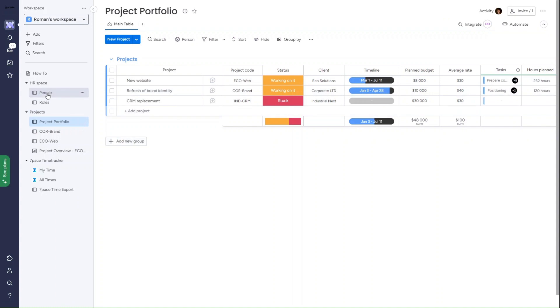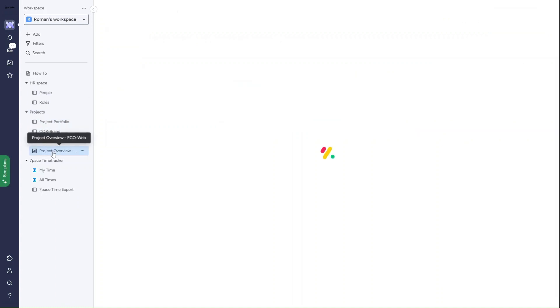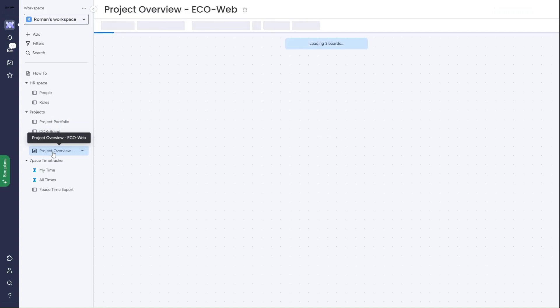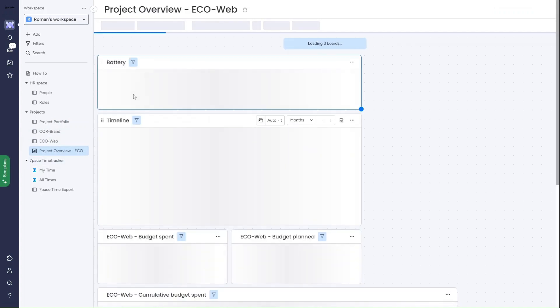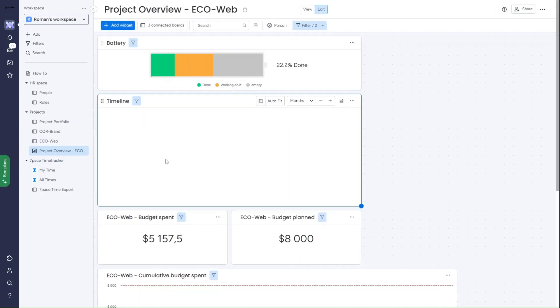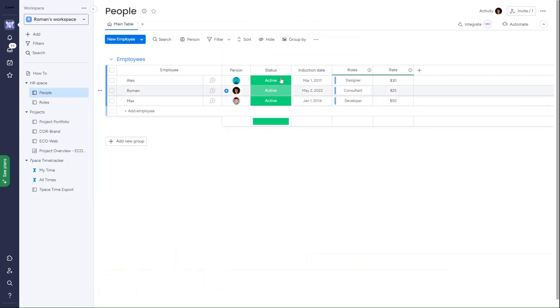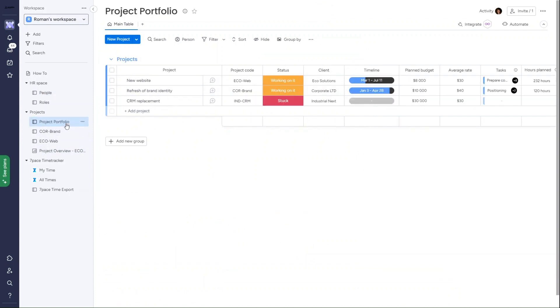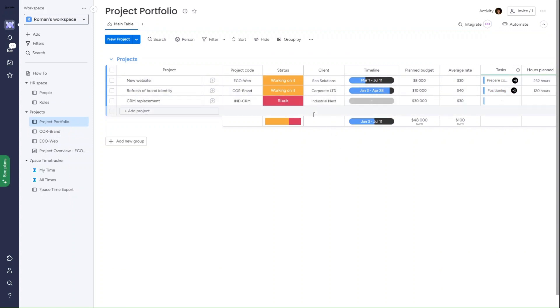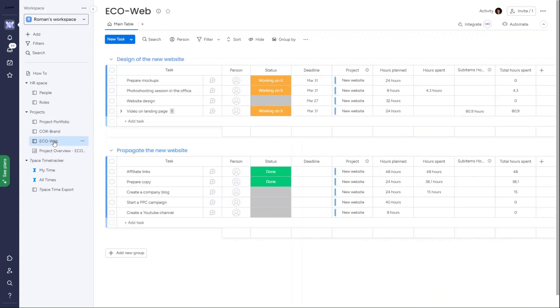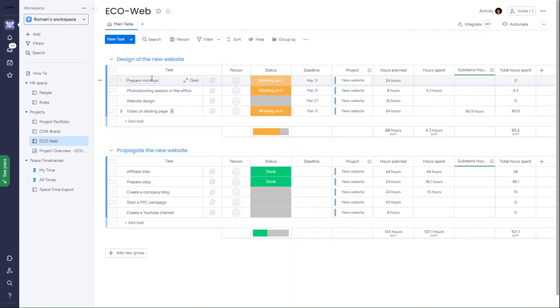This not only helps us manage projects effectively but also ensures accurate client billing. For that, we need to keep track of people and their rates according to their role. In Project Portfolio, we manage the list of projects together with their code, expected timeline, planned budget, and more. Each running project has its own board identified by the project code where we track tasks.